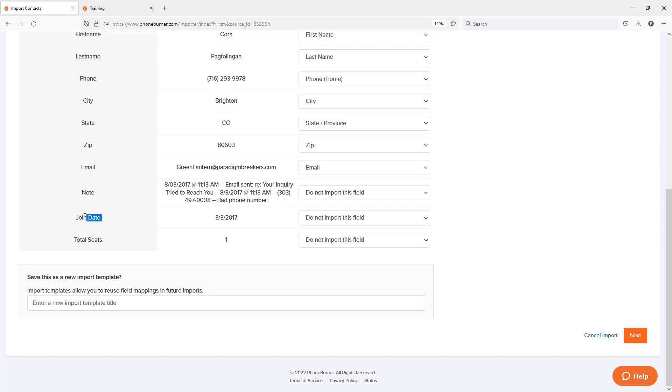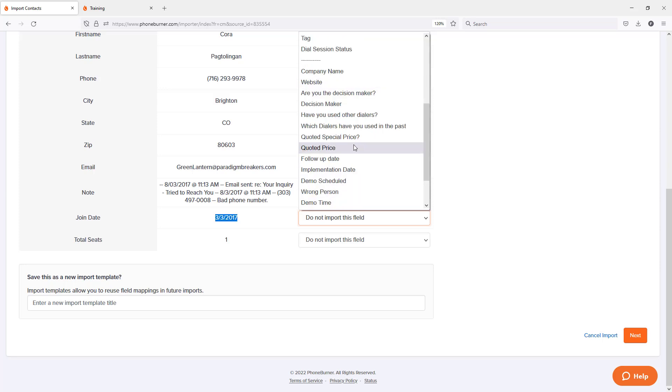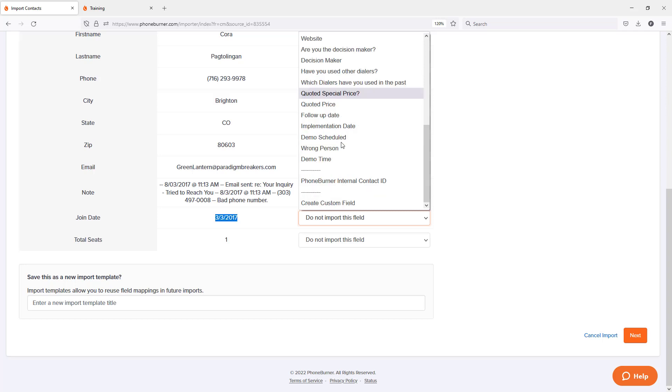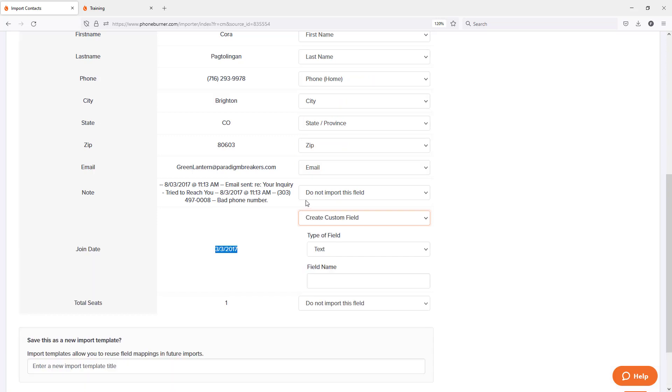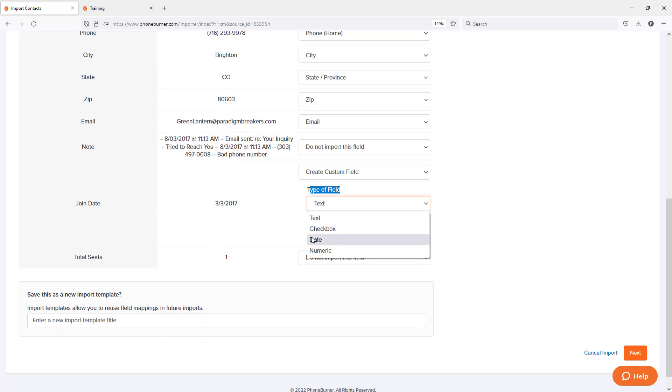Then I've got this other field here, join date. It's a date field and I want that imported. So I want to change this from do not import this field to I need to import it into a field. Now if it's a field that I want to import but I haven't yet created that field or it doesn't exist in PhoneBurner yet, I can actually create a new custom field. So I'm going to click create custom field. I got to choose the field type. This is a date field so I'm going to change this from text to date.